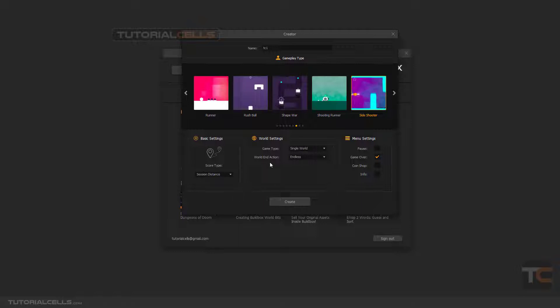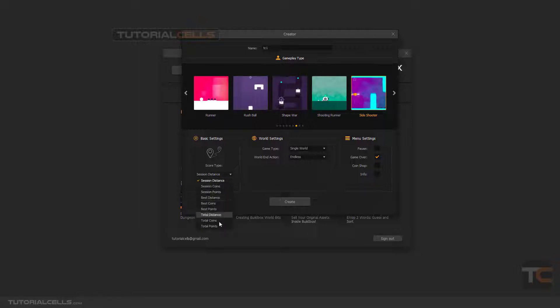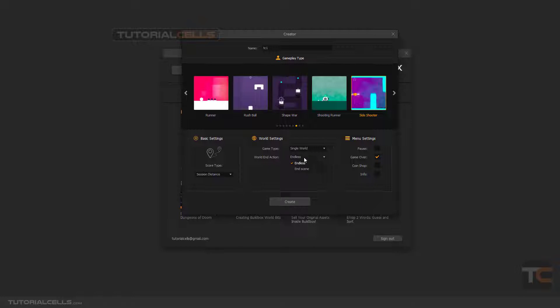Here you can change its settings, the basic settings. I will explain all of these settings in detail in the next lessons, don't worry. You can choose what kind of world type you want, world settings, and which game. You can change the game type to single world or multi-world. You can change endless or end scene, I will explain.